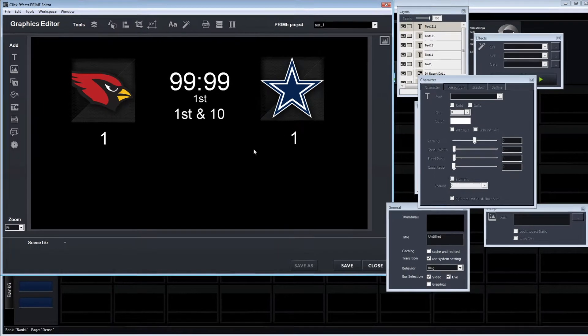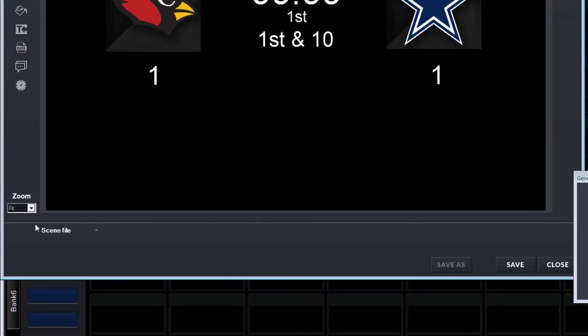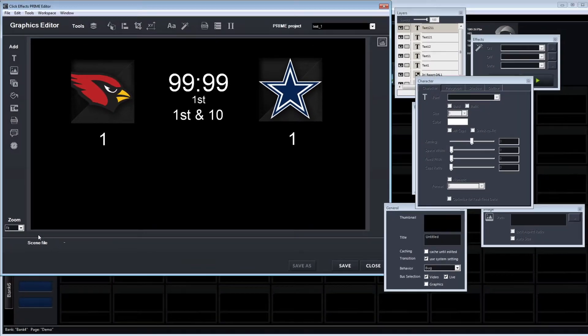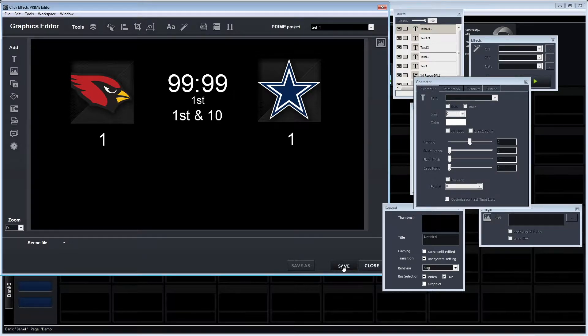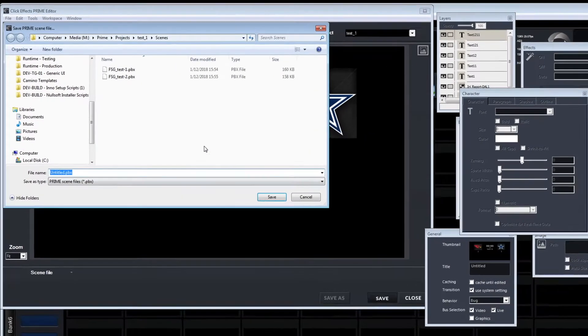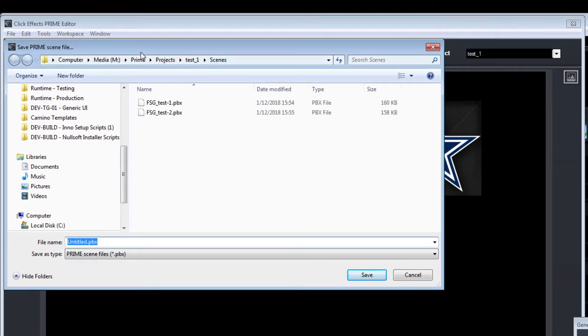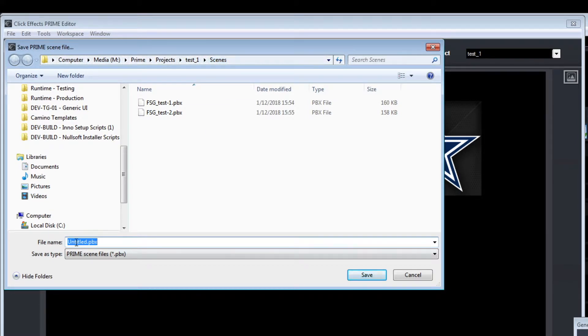As you can tell here, we're highlighting the Prime project. This editor automatically works with the projects that are available in Prime, and the scene file, as soon as we hit save, we will actually set that.